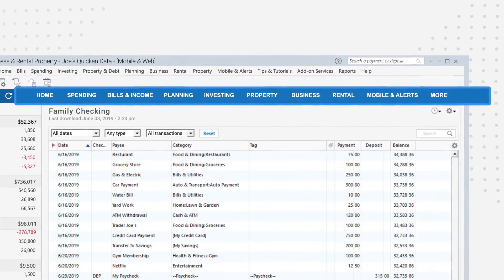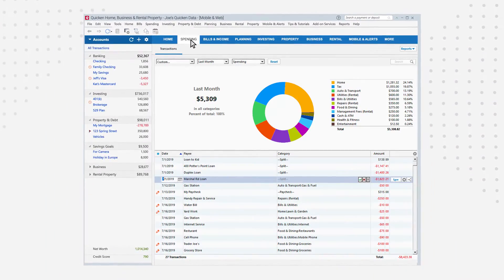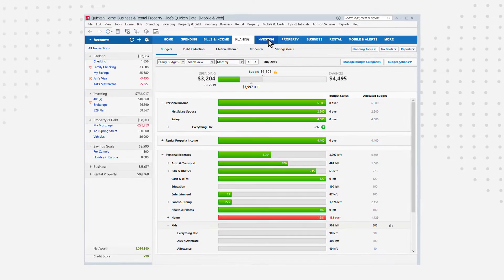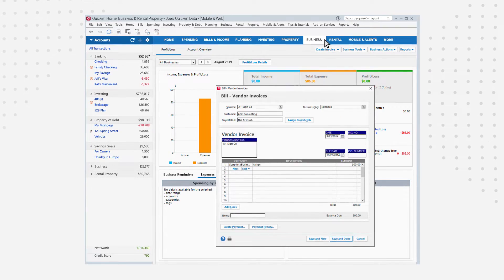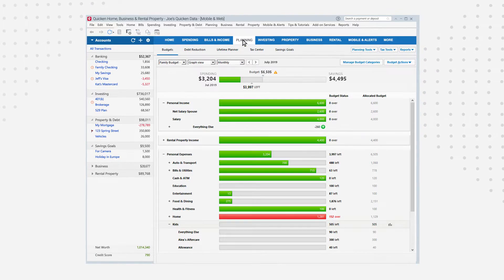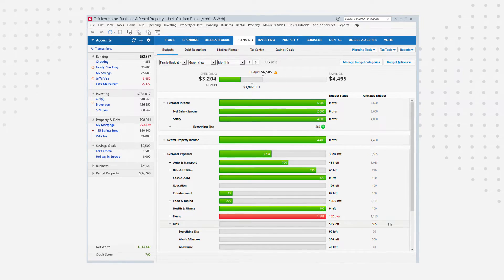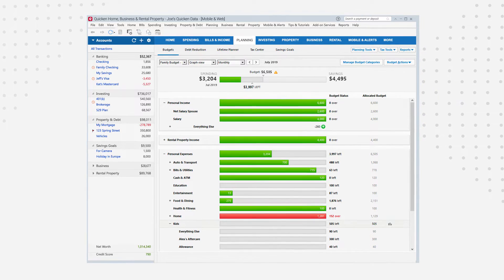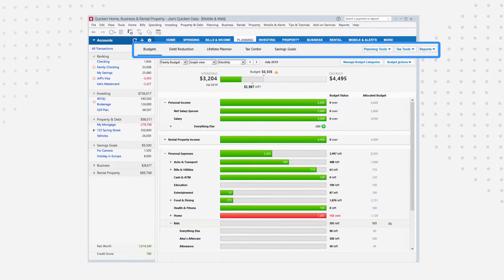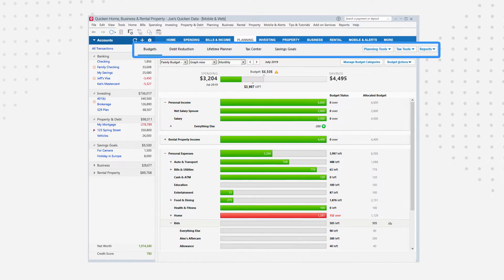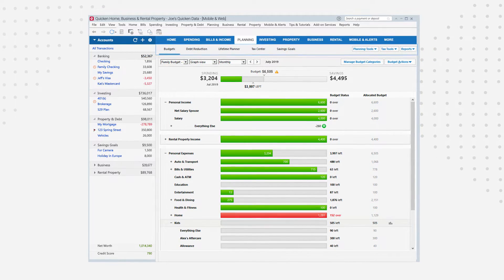Finally, the blue tab bar contains all of the main feature areas of Quicken: Planning, Property and Debt, Small Business, or Rental Property Management. The number of tabs you see varies based upon the version of Quicken you're using. Main tabs have subsections which contain all the features within that tab. Just click around.